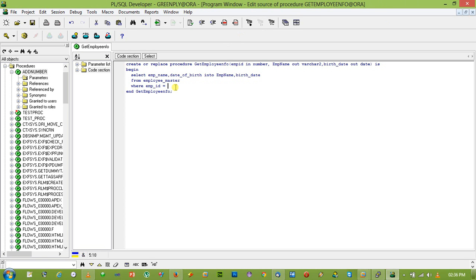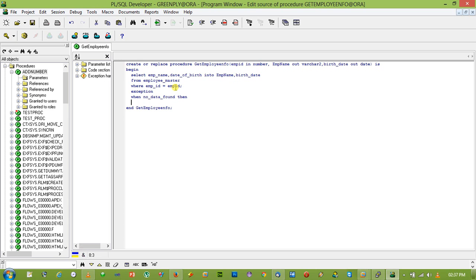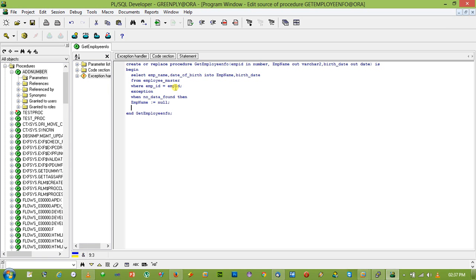Let's put an exception. When no_data_found then emp_name equal to null, birth_date equal to null.